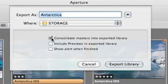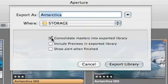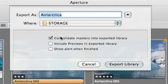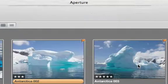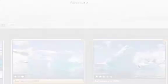Choose Consolidate Masters into Exported Library to gather all of the needed files, so your exported library will contain the master images.